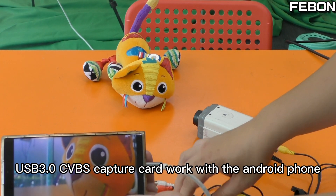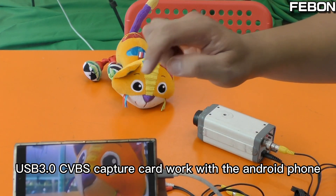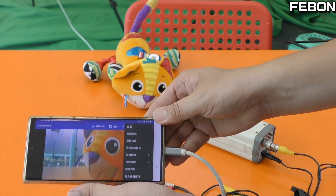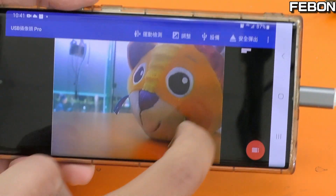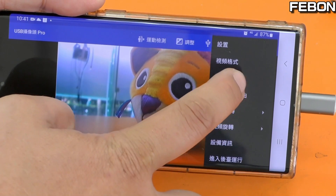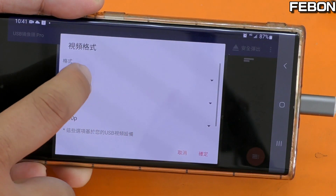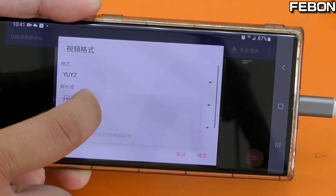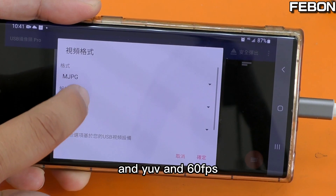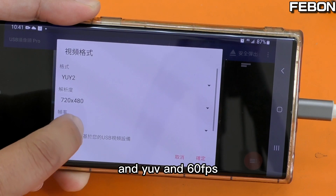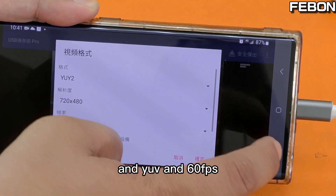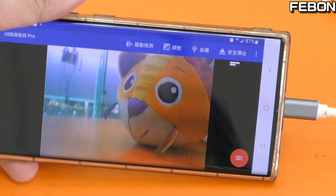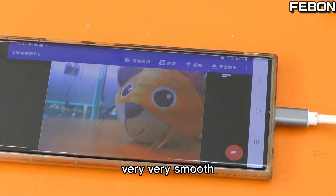The USB 3 CVBS capture card is working with the Android phone and you can select the resolution. You can see the format options — YUV and 60fps. Yes, very very smooth.